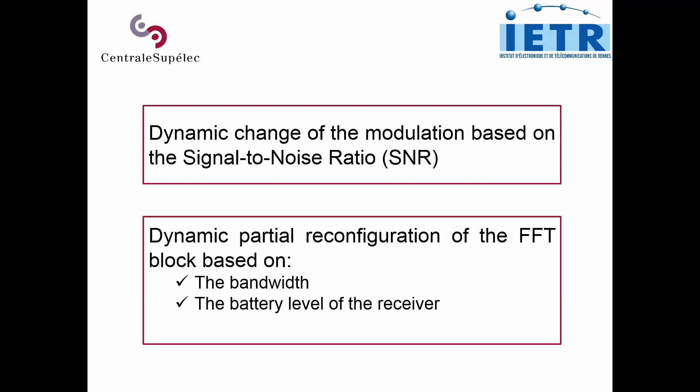Moreover, we can use dynamic partial reconfiguration to replace the FFT block based on the bandwidth of the signal and the battery level of the receiver.